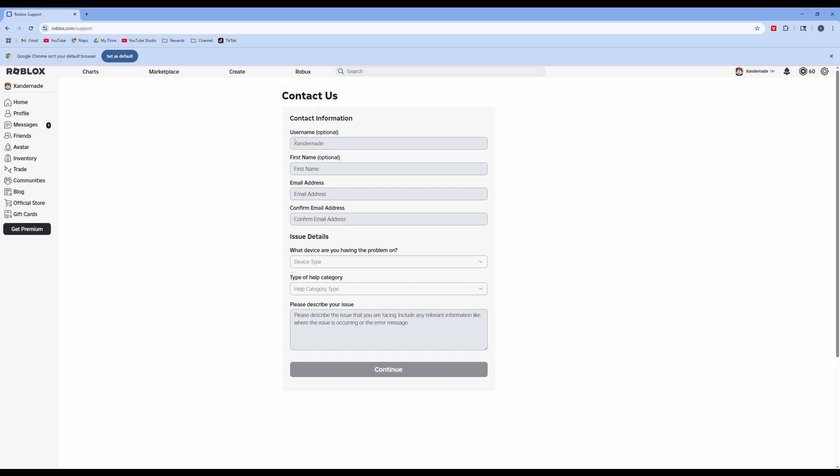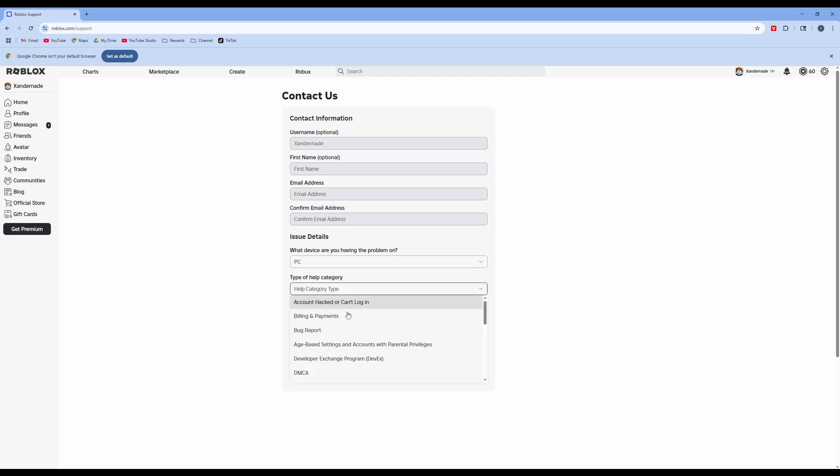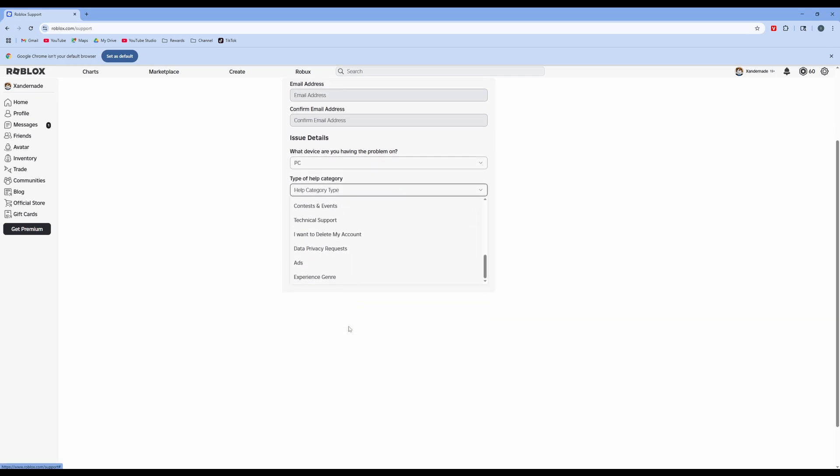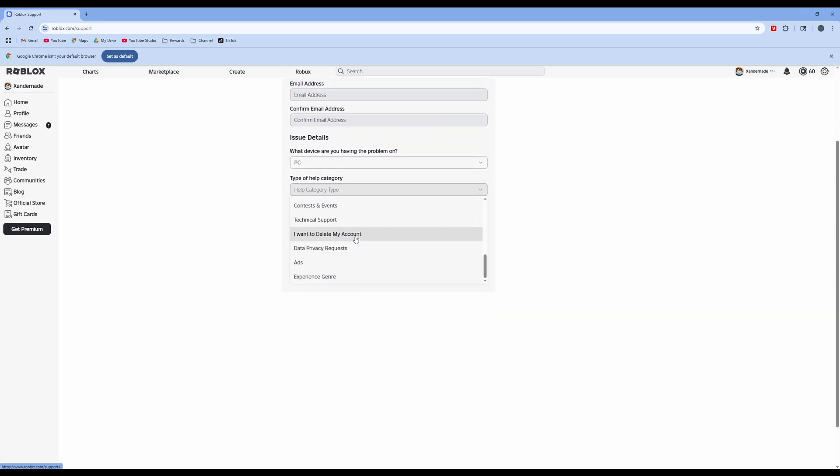You're going to fill out this form. Type in your username, first name, email address, confirm email address, and then what issue, what device you're having. Click on your device and then the category of your issue. So click on this and then scroll down. There's I want to delete my account. So go ahead and click on that.